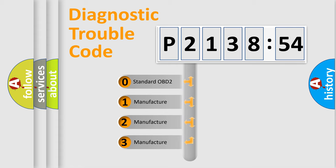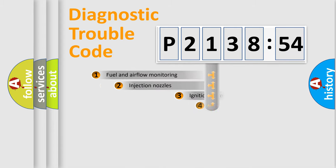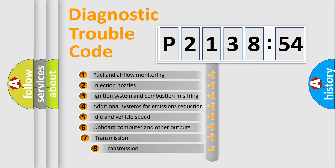If the second character is expressed as zero, it is a standardized error. In the case of numbers 1, 2, or 3, it is a more prestigious expression of the car-specific error.